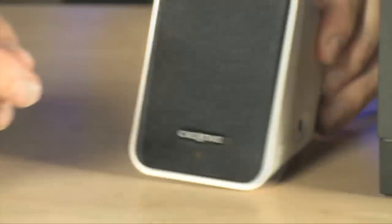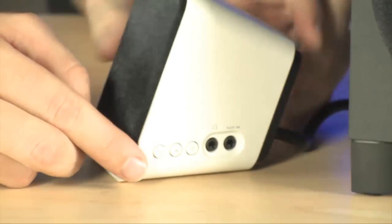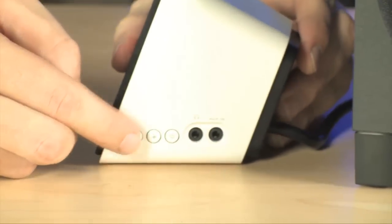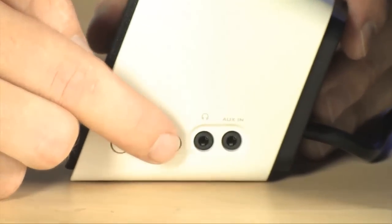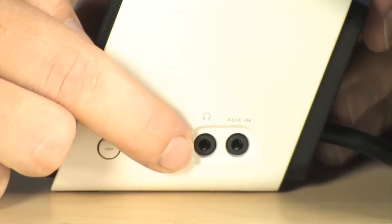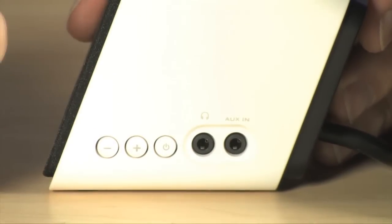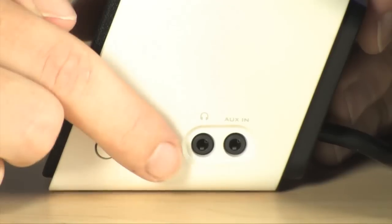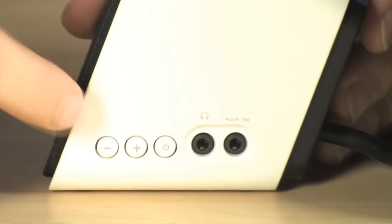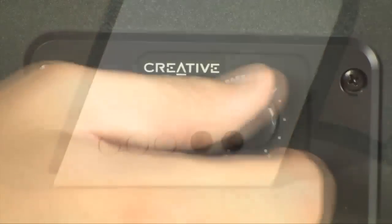Right here on your satellite speaker is where you're going to find your headphone output, auxiliary input so you can plug in your other devices, power and volume control.